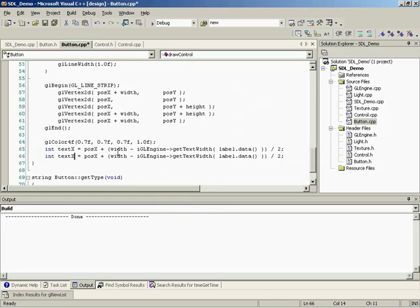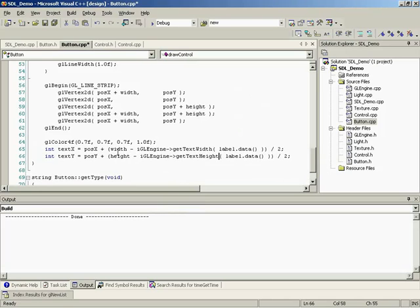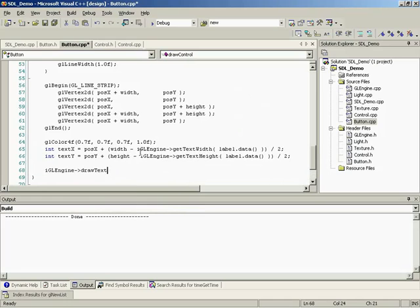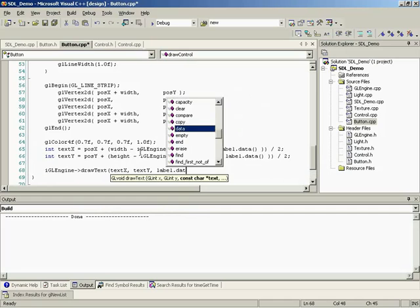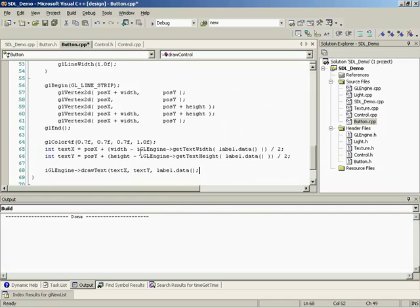Height and getTextHeight. And then finally, we just print it. And since we have our GL engine, we can simply draw text, textX, textY, and then simply pass it label.data. Awesome.